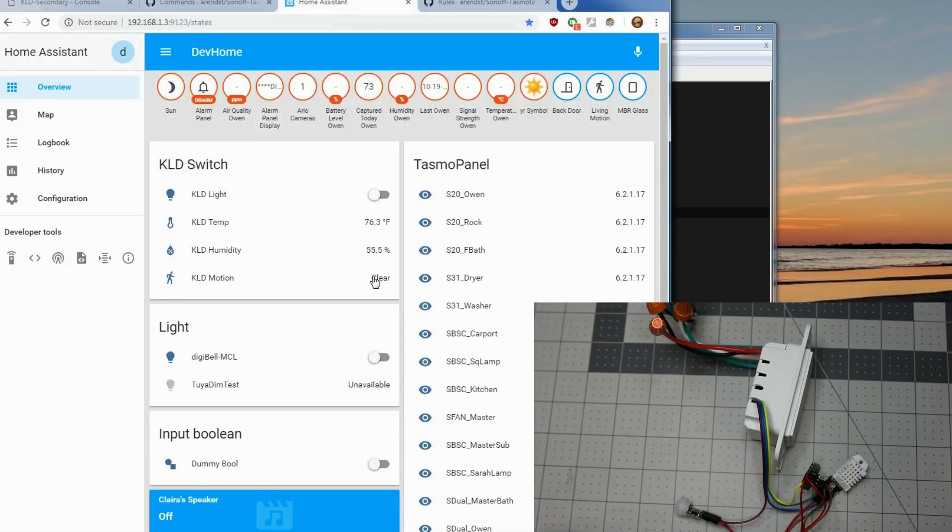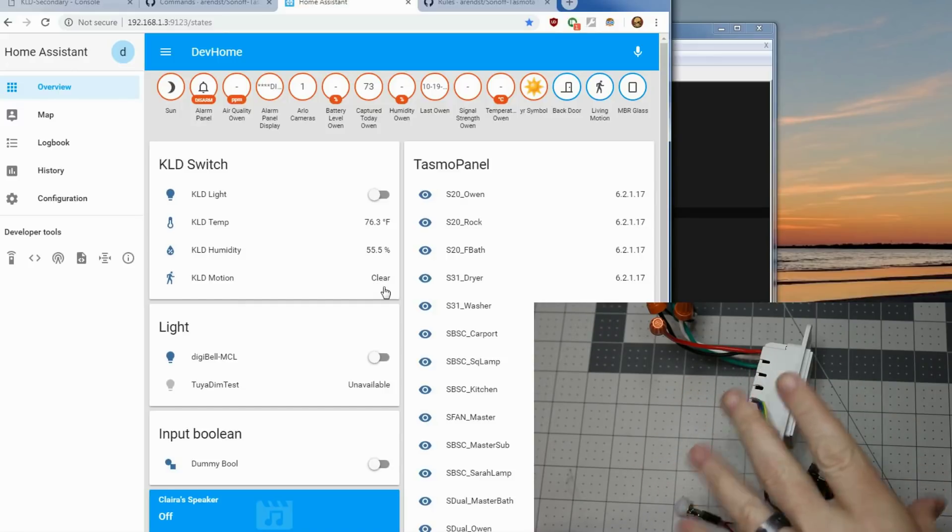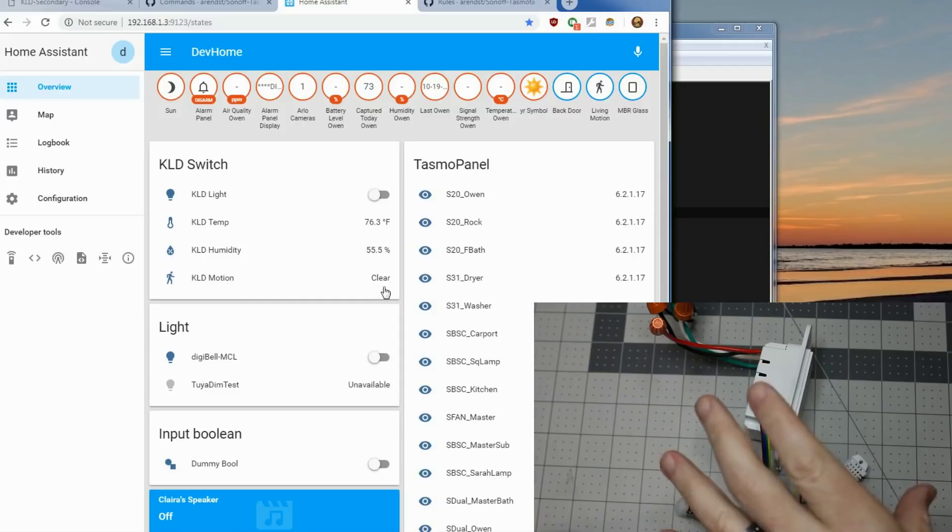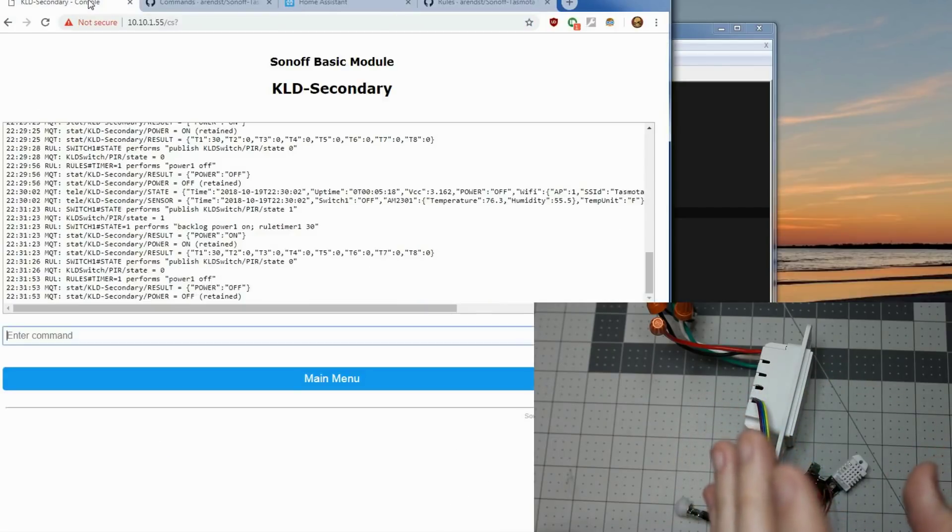So once you save that, you'll see that now we have the KLED motion is clear. And since we do have that rule, you actually see the light turn on. It shows motions detected, the light turned on. You'll see actually the motion goes clear and that's that AM 312 goes clear pretty quickly. And that's all there is to setting that into home assistant and doing the rules.